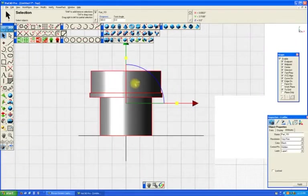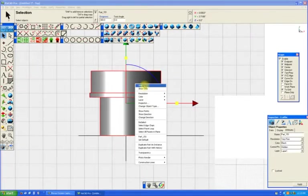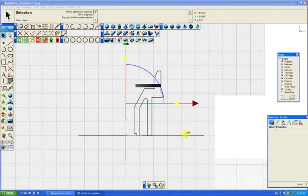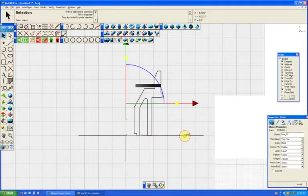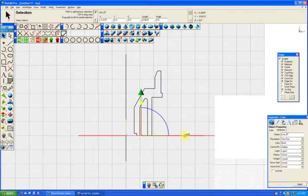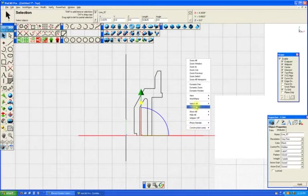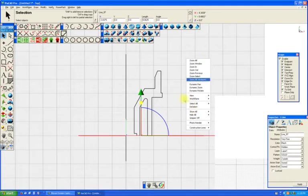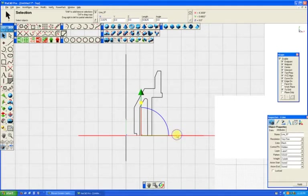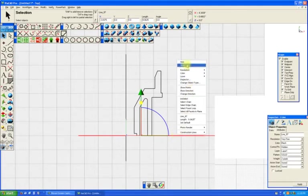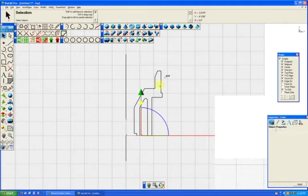Alright, I'm going to hide that now. And I'm going to hide these lines that I don't need, because they'll just confuse things. Well, that I don't need right this minute.